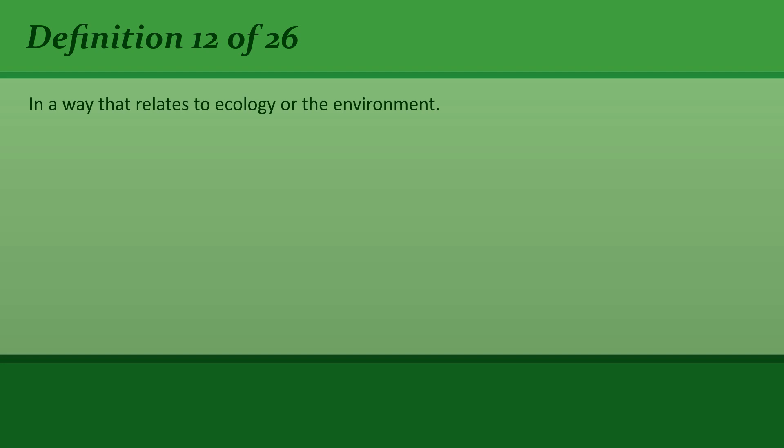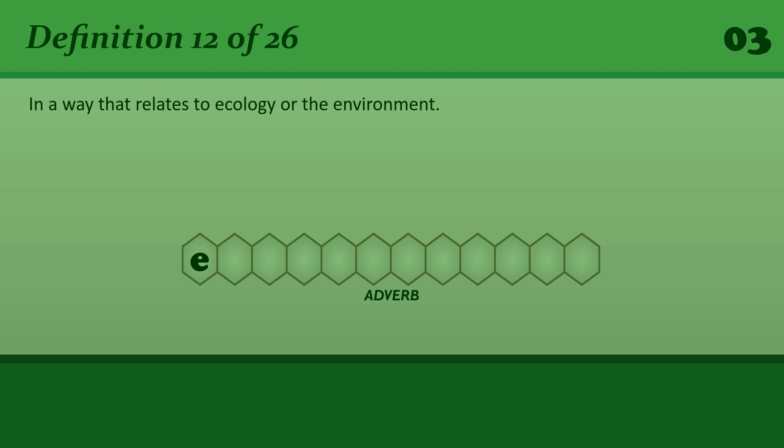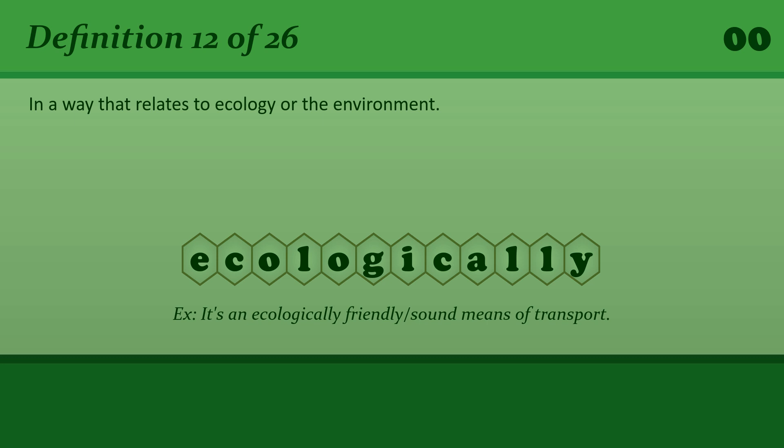In a way that relates to ecology or the environment. Ecologically. It's an ecologically friendly or sound means of transport.